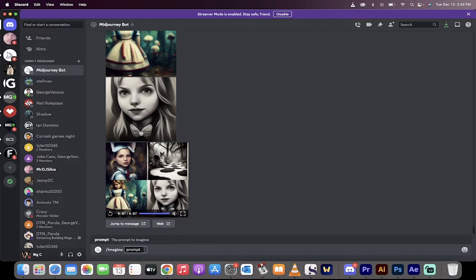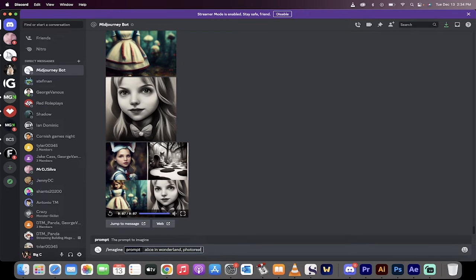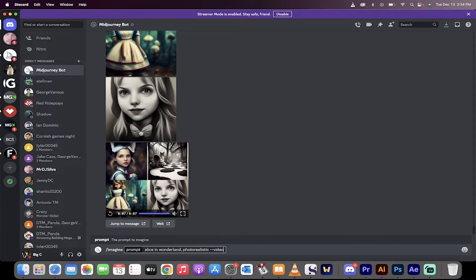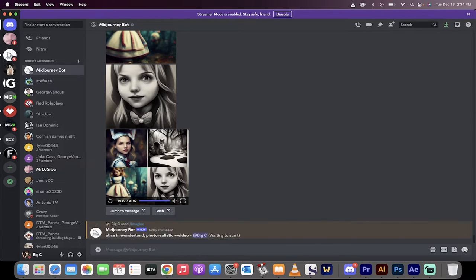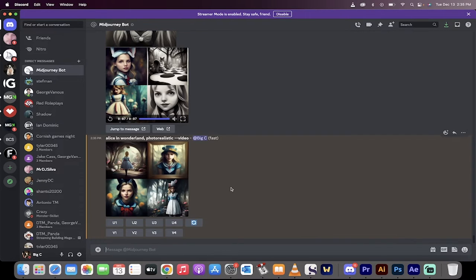The next step, type in imagine like you normally do, and I'll type in Alice in Wonderland, comma, photorealistic, why not? And then here it is right here, dash dash video. When you do this, it's going to do 100% and then I'll come back when this is done and I'll show you the last step.